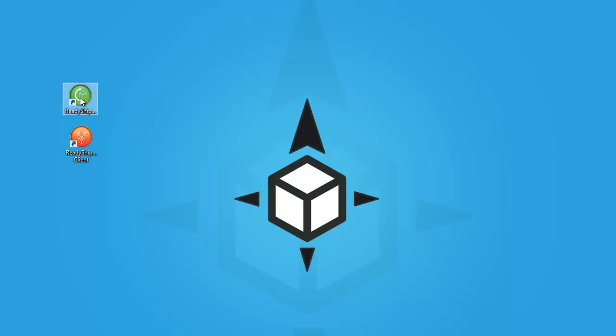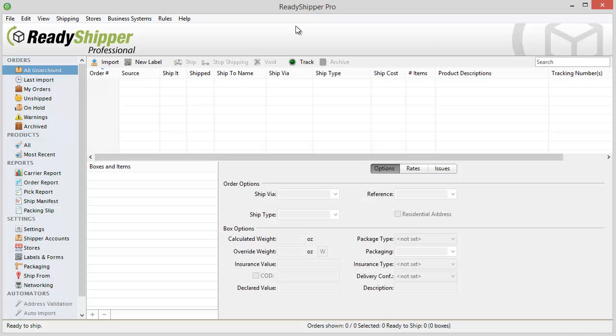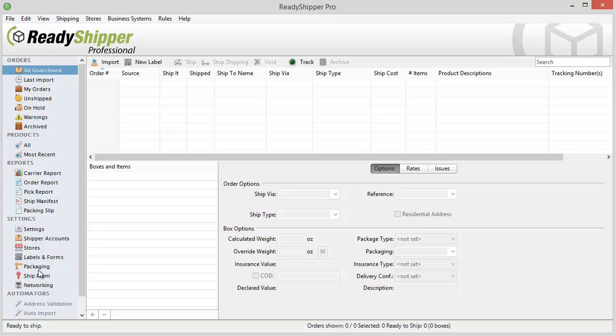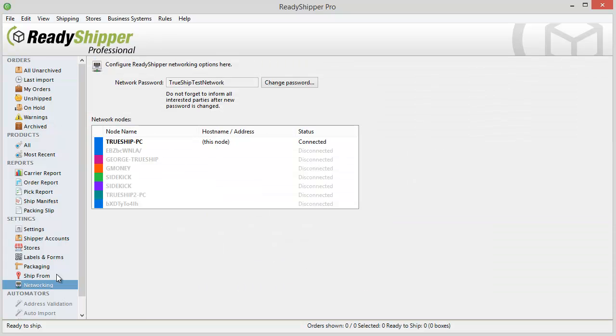To do that, you open up the green Ready Shipper Pro icon. Ready Shipper will load up and you'll see this screen. The first thing you want to do is look for the networking tab when you're looking to create a Ready Shipper network. You're going to find your network password. There's going to be an auto-generated password for you when you open it up the first time, and you can change the password to anything you like.